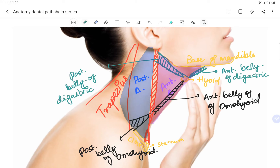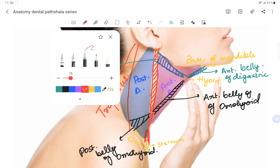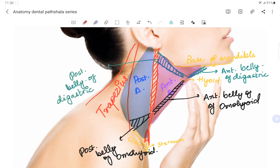The sternocleidomastoid muscle lines the boundary between the anterior triangle and the posterior triangle of the neck. It divides the neck into the anterior triangle and the posterior triangle. Within the anterior triangle, we have some smaller triangles — four small triangles in total.